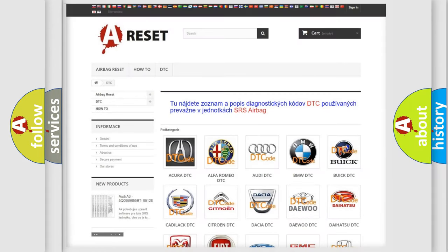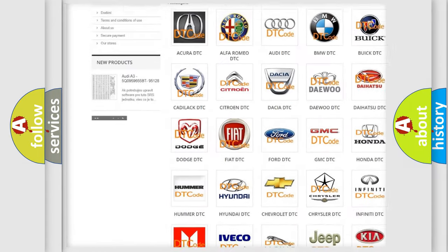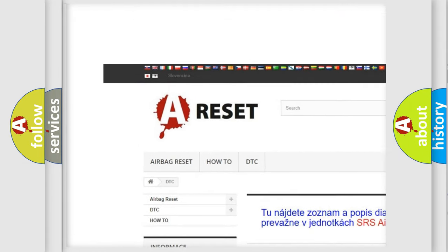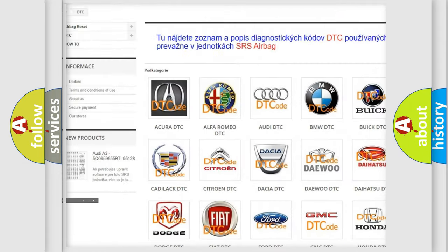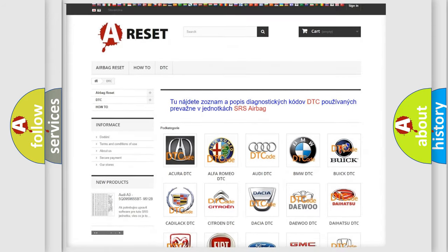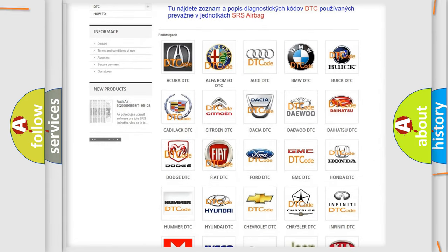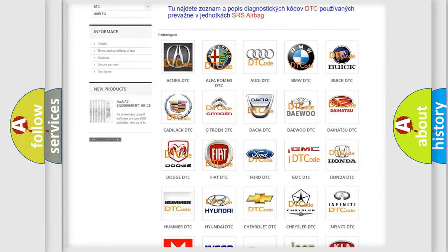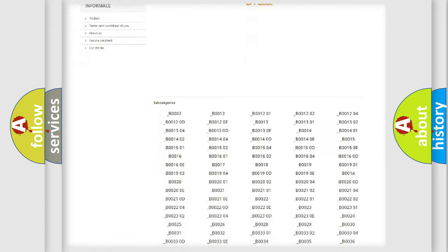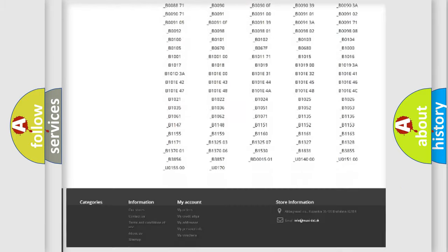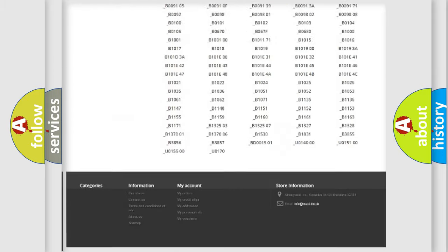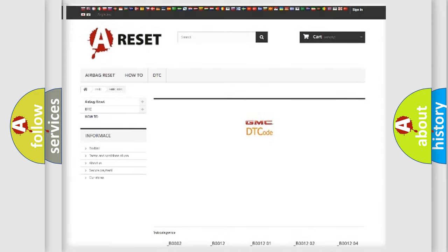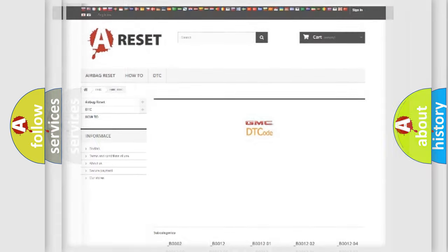Our website airbagreset.sk produces useful videos for you. You do not have to go through the OBD2 protocol anymore to know how to troubleshoot any car breakdown. You will find all the diagnostic codes that can be diagnosed in GMC vehicles, and many other useful things.